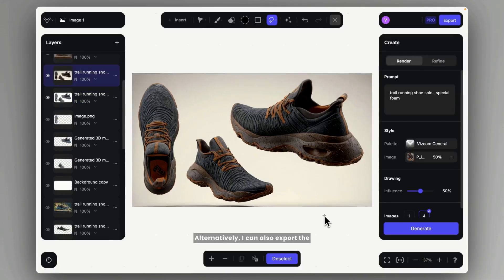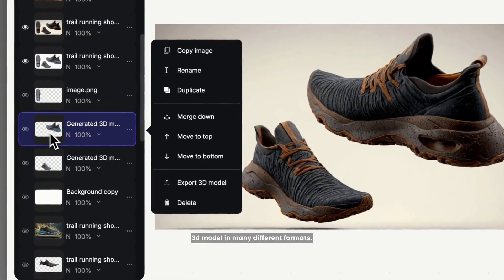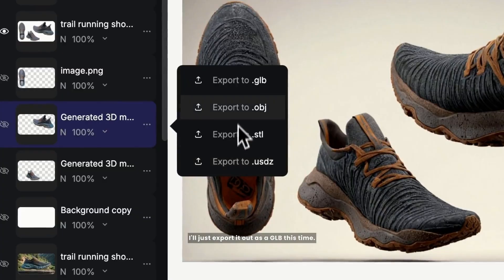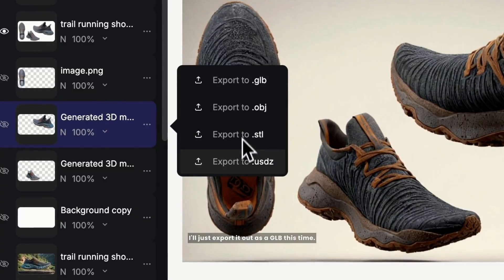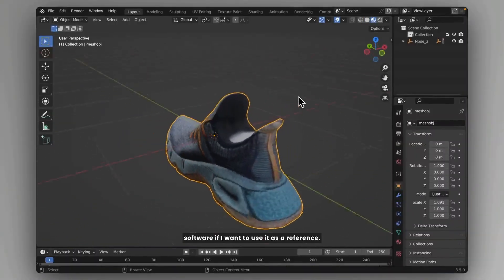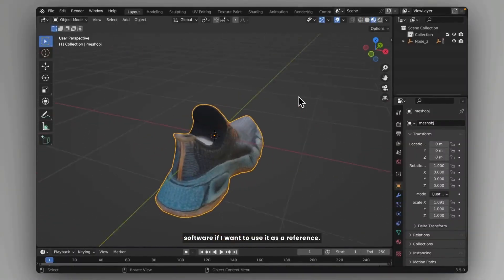Alternatively, I can also export the 3D model in many different formats. I'll just export it out as a GLB this time, and I can also bring it into any 3D modeling software if I want to use it as a reference.